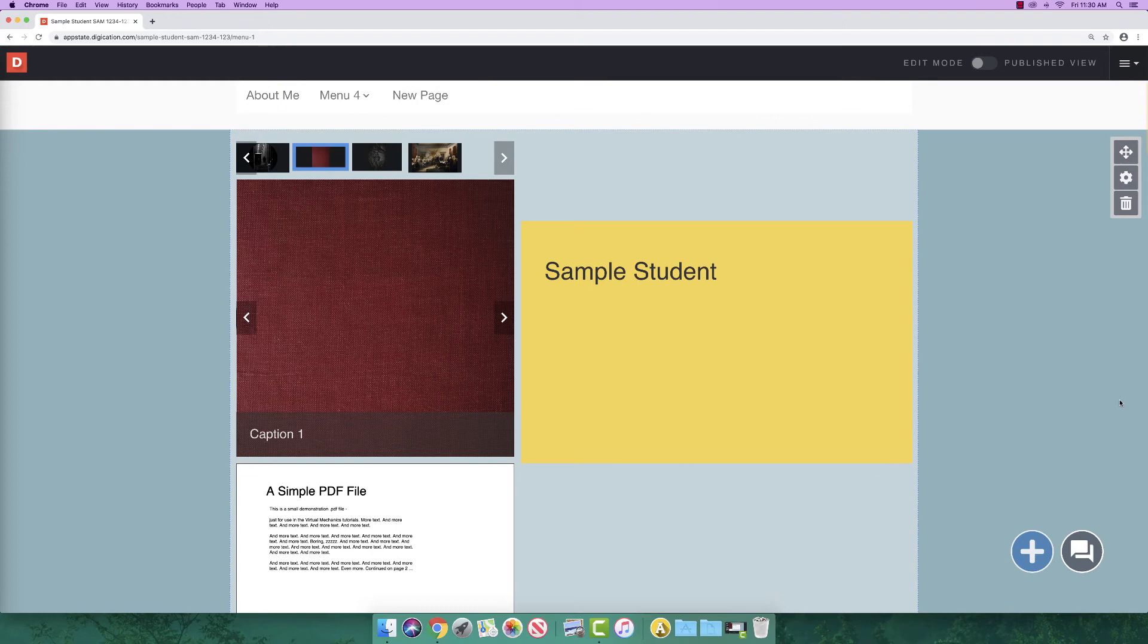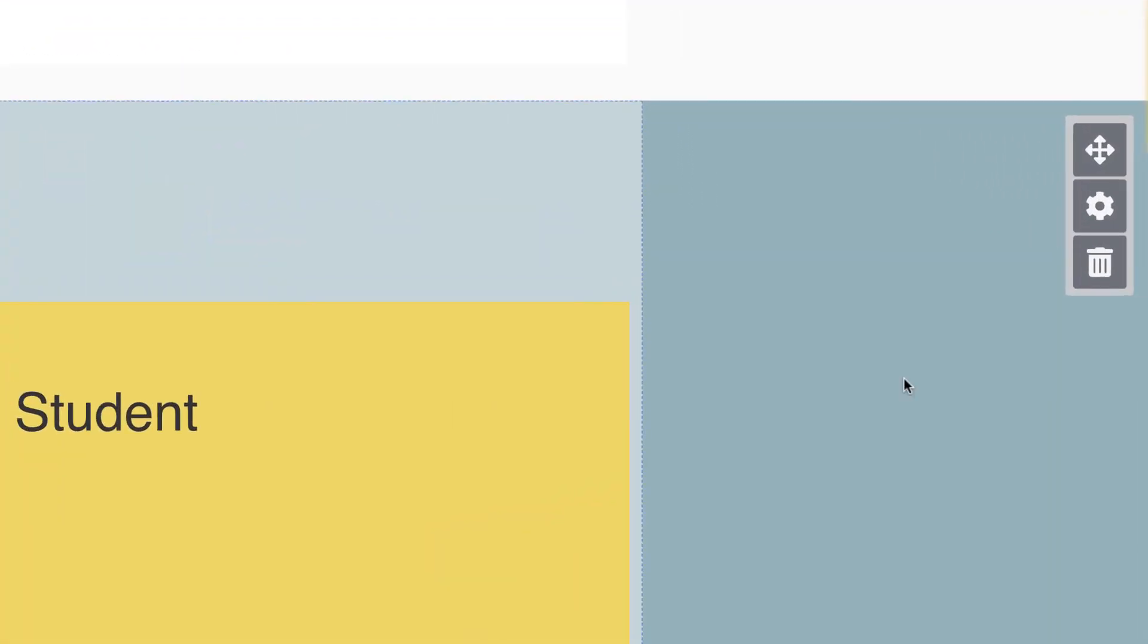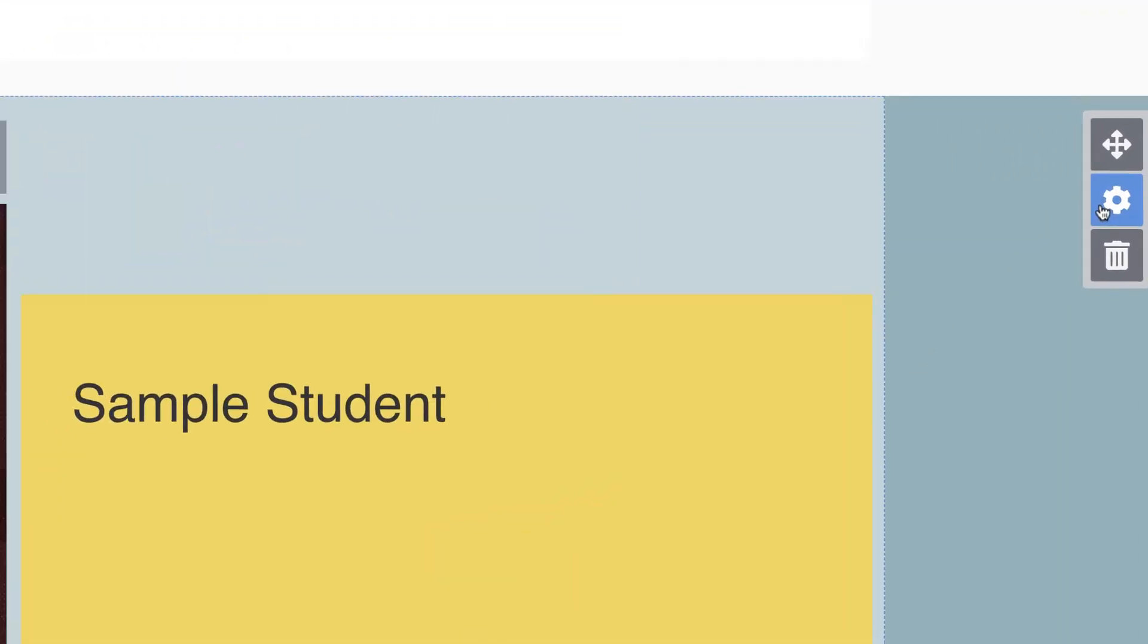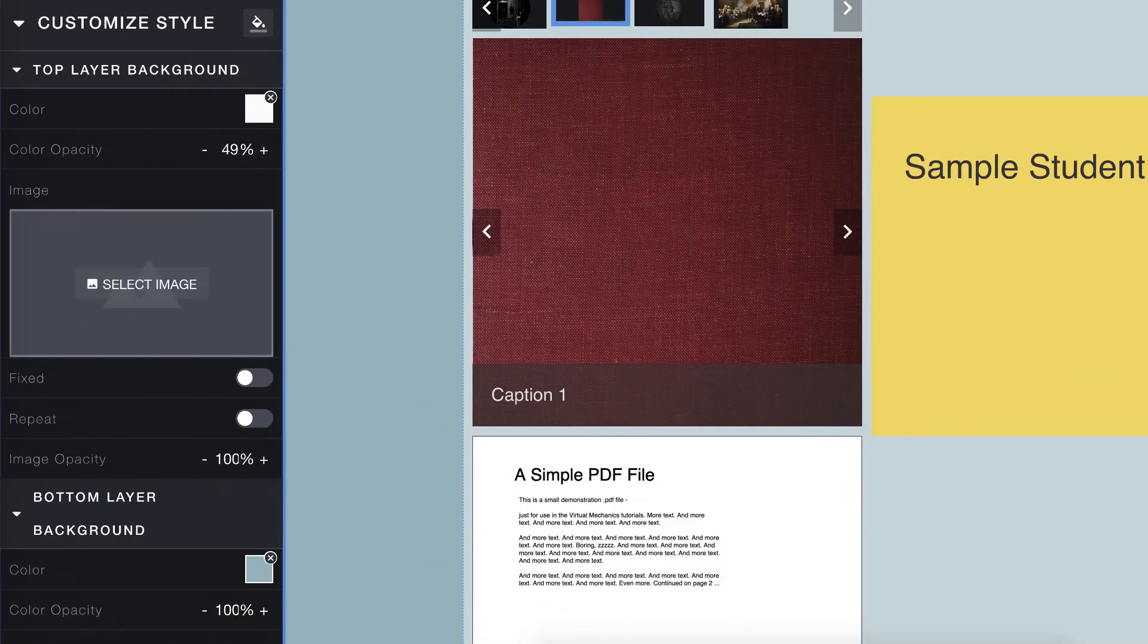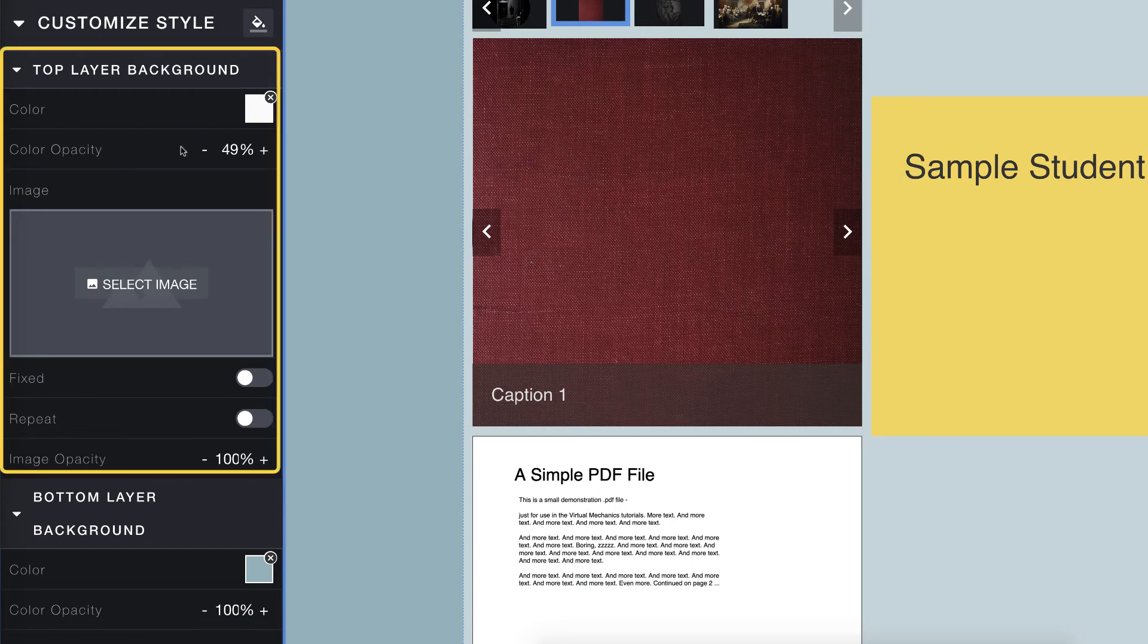You can also change the background color of the section that sits beneath the text box. Click on the section area and click the settings button. This opens up style options for your section. Your top layer is what sits beneath your content, so in our case, the image, file, and text box we just added.